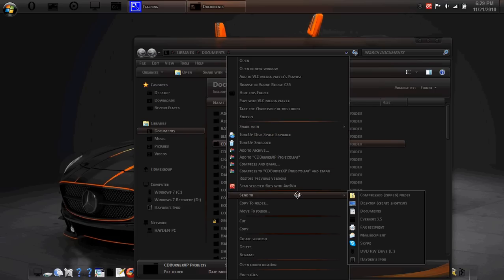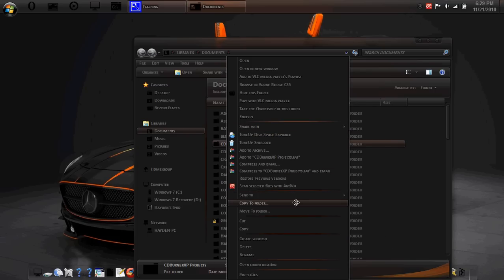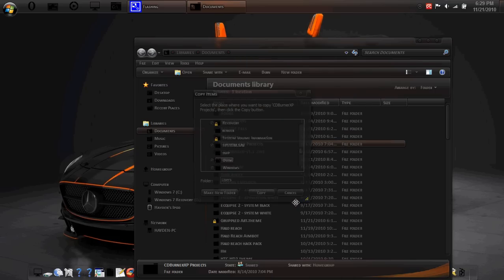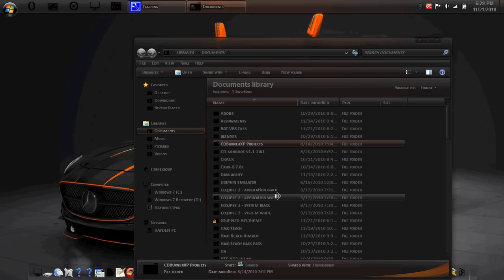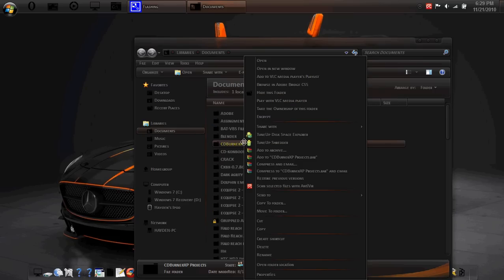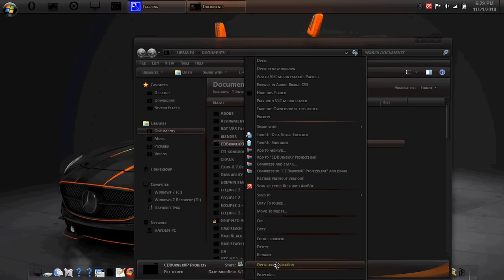Also, send to has been a little tweaked up. I have copy to now, so I can actually literally copy it to there. And I have move to. Cut, copy, create shortcut, and all that.